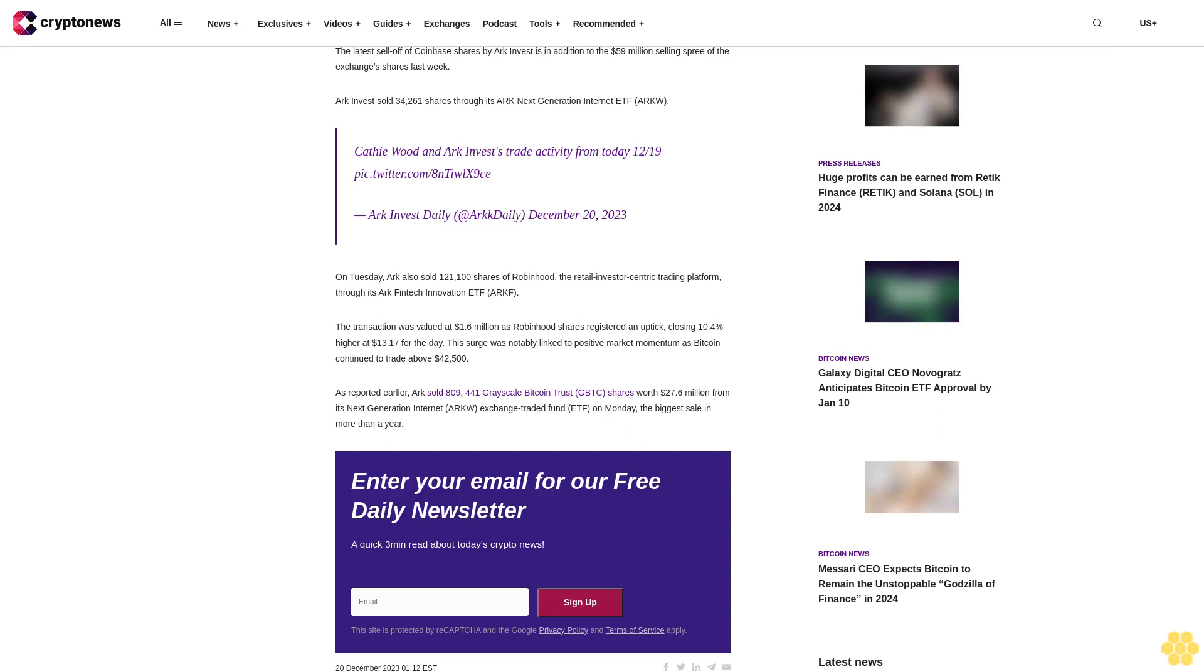As reported earlier, ARK sold 809,441 Grayscale Bitcoin Trust GBTC shares worth $27.6 million from its Next Generation Internet ARKW exchange-traded fund ETF on Monday, the biggest sale in more than a year.